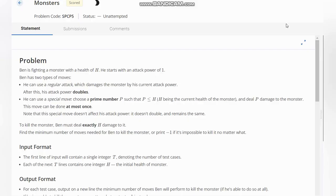Hello everyone, welcome back to the channel. So here we are discussing the question Monsters. The problem states that Ben is fighting a monster with health H. He starts with an attack power of 1.